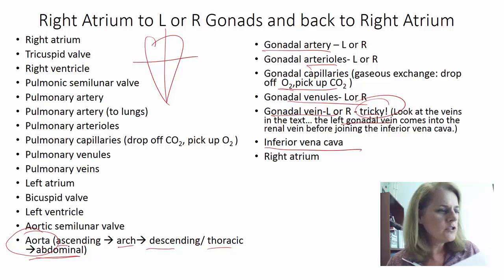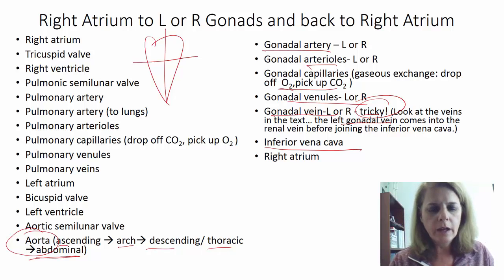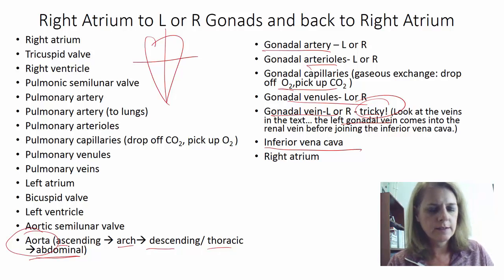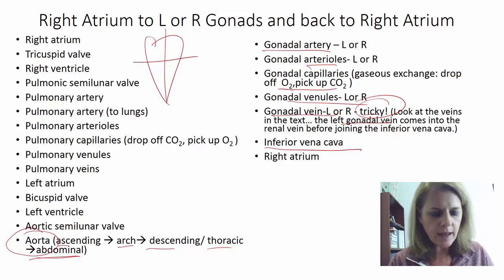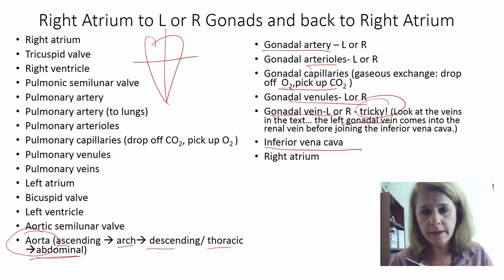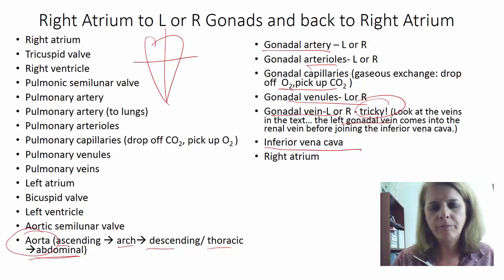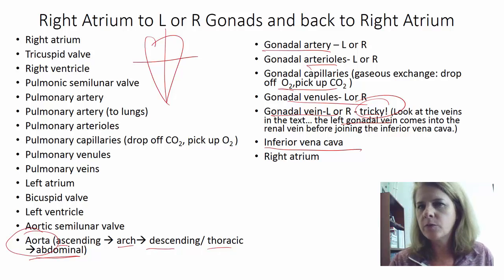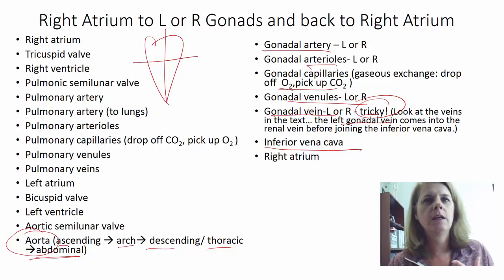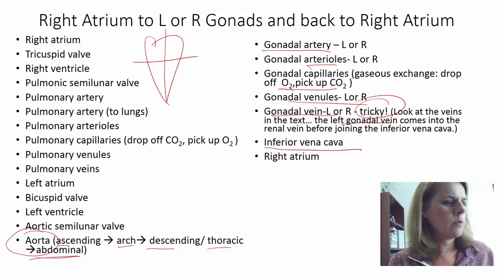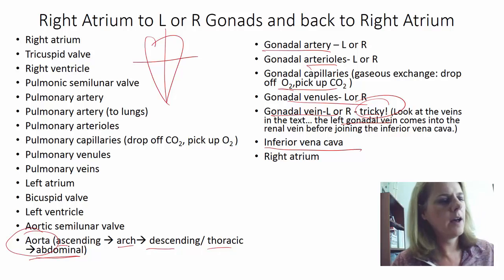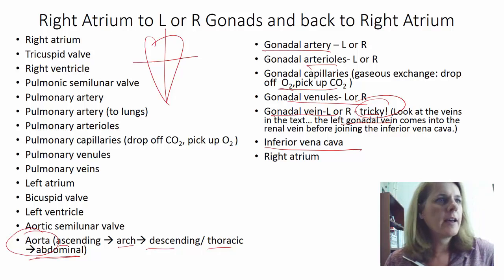Other possible destinations include the spleen and the stomach. The spleen return is different — think about the hepatic portal system. Blood coming back from the spleen doesn't go straight to the inferior vena cava; it has to be processed first. I'll leave that as a thinking point and cover it in another review video before your exam.